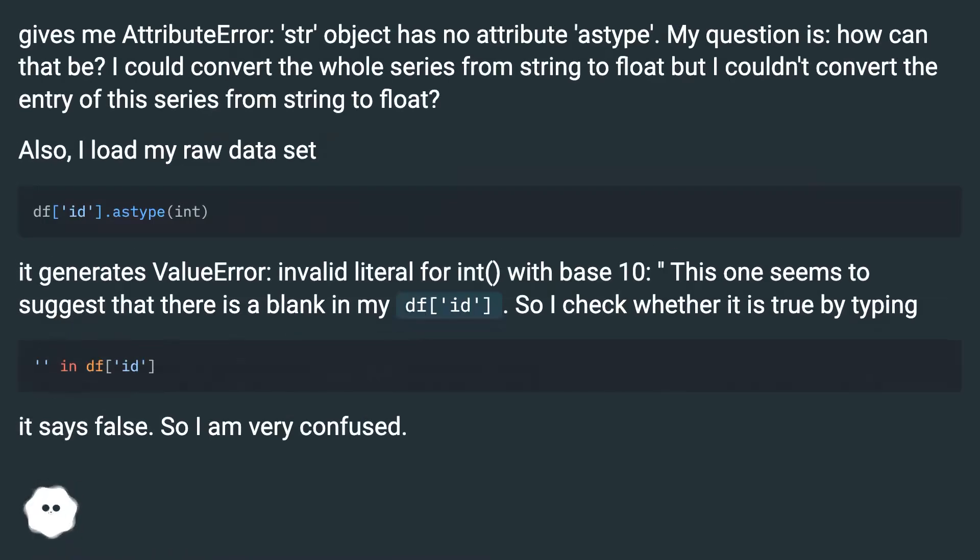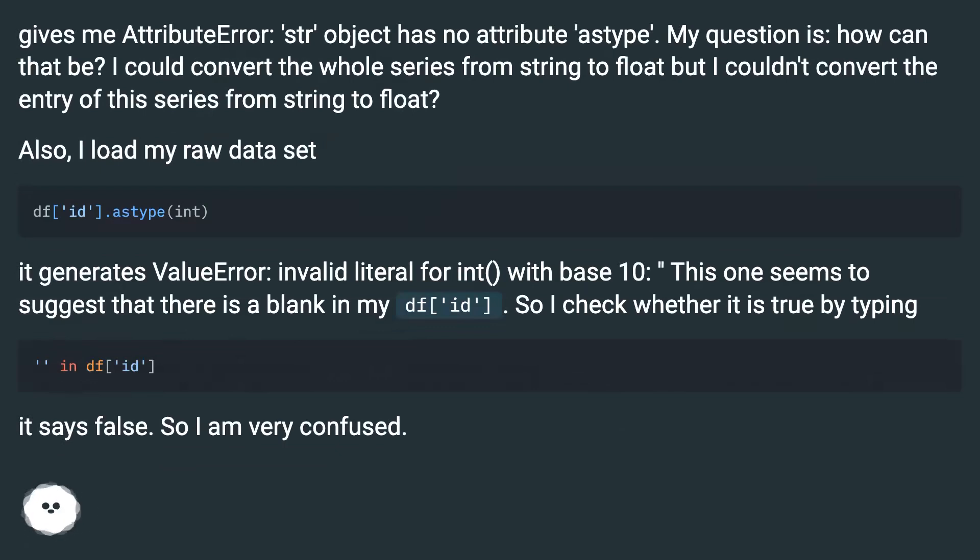gives me AttributeError: str object has no attribute astype. My question is: how can that be? I could convert the whole series from string to float but I couldn't convert the entry of this series from string to float. Also, I load my raw data set